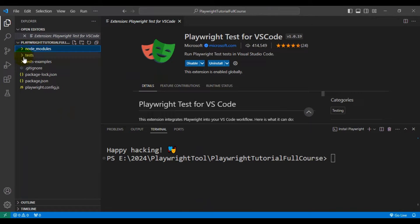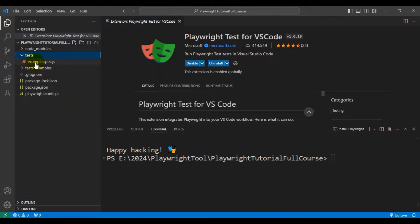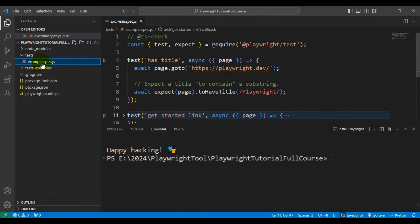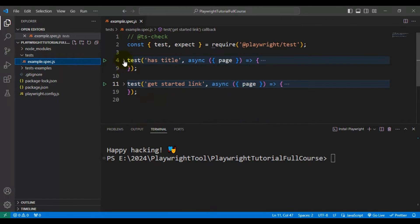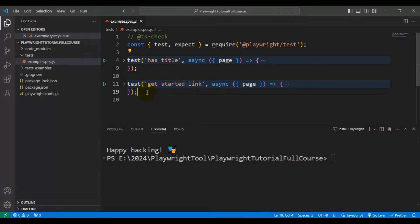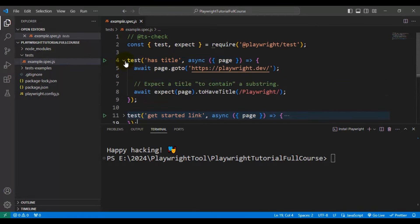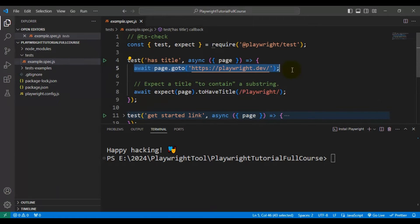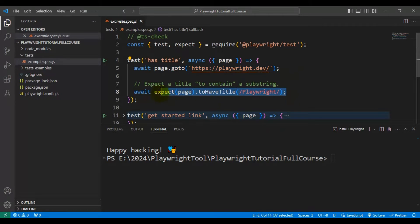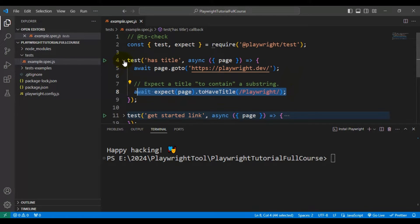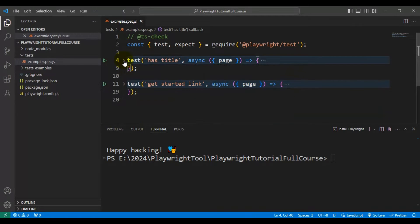Coming to the second folder, that is tests. So if you look at the example.spec.js file, it contains very basic two test cases. So if you look at the sample test, here they are navigating to the URL and here they are validating something. That means Microsoft has provided these sample very basic two automation tests.